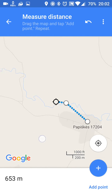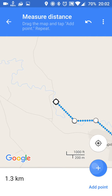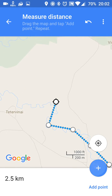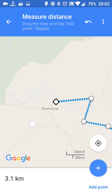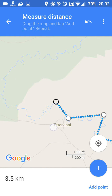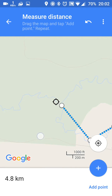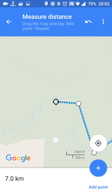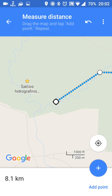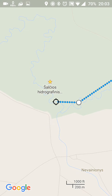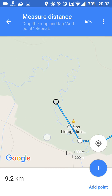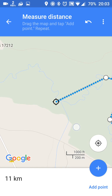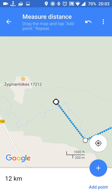So I just add points. You will add multiple points and you will have an approximate distance. I'm doing it really quick.